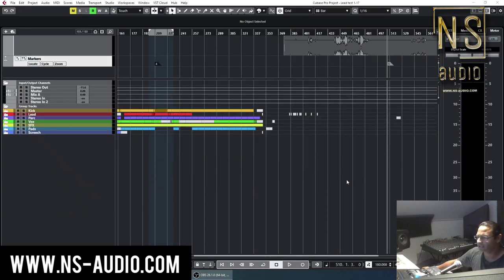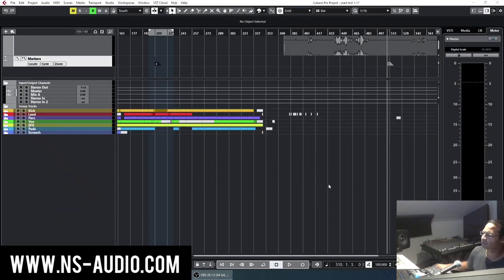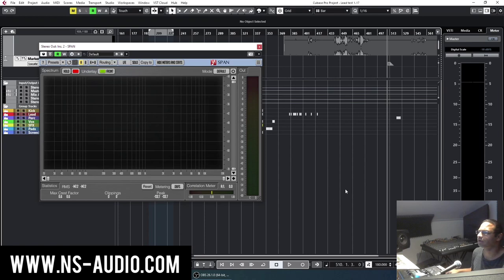Yo guys, Alex for NS Audio. I have a tip for you regarding the span analyzer.